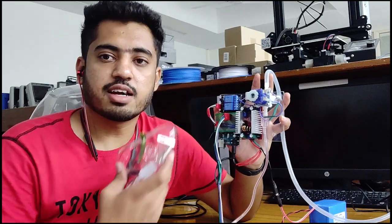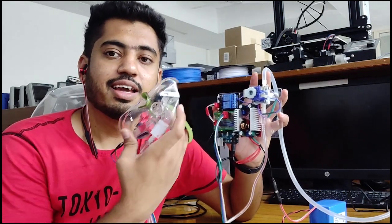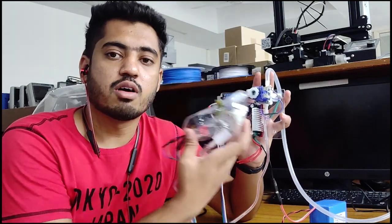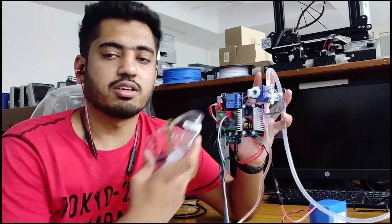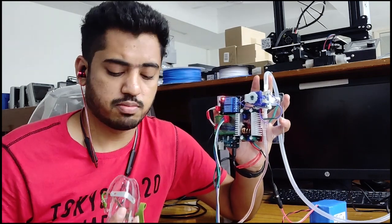This clicking sound that you can hear is basically the sound of opening and closing of this solenoid valve. Let us see that.